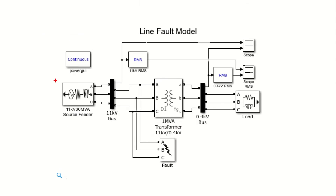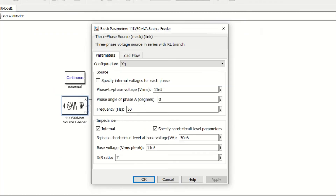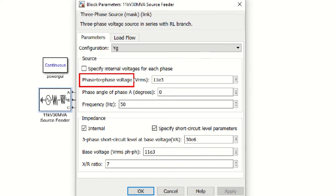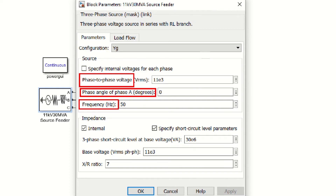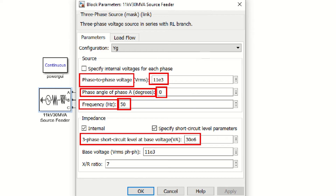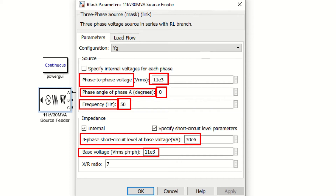It may be noted that this model contains the three-phase voltage source block as shown here. Double-click on it to see its values. In the parameters section, first data consists of phase-to-phase voltage, phase angle, and frequency. As we are using the distribution system, the common sending end line voltage is 11 kV, therefore 11 kV is used. In the impedance parameter section, base MVA is chosen as 30 MVA, base voltage is chosen same as that of the original voltage which is 11 kV, and the X upon R ratio is chosen as 7, which is the default value.